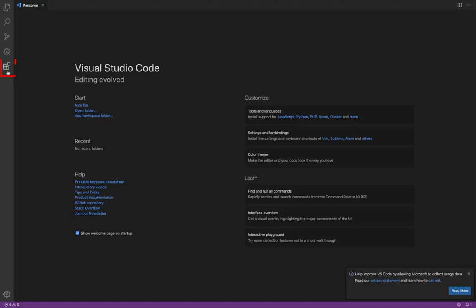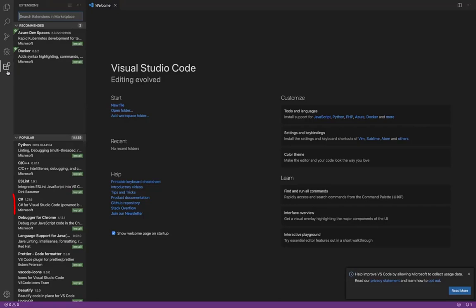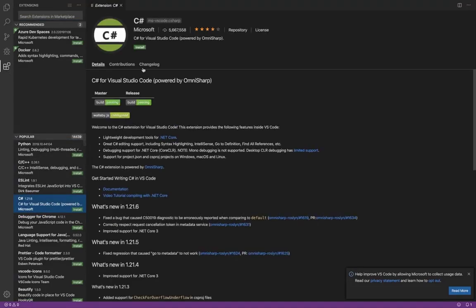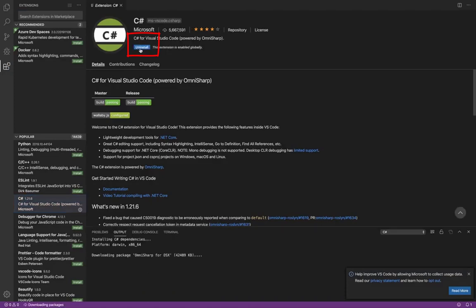Next, select extensions. Notice that we don't have C-sharp as an extension. You can browse or search for the C-sharp extension, or you might find it under the popular extension. Select the C-sharp extension and finally select install.